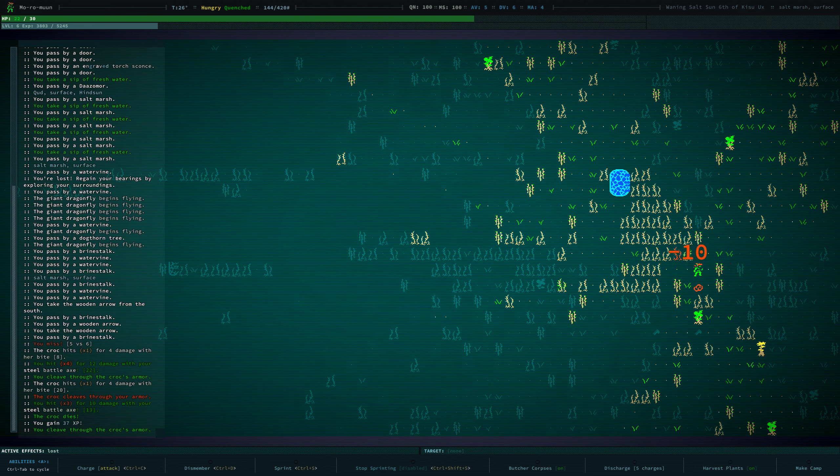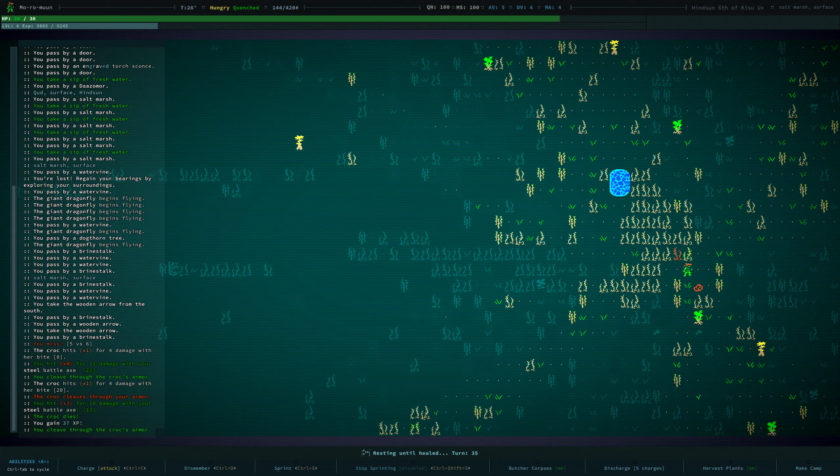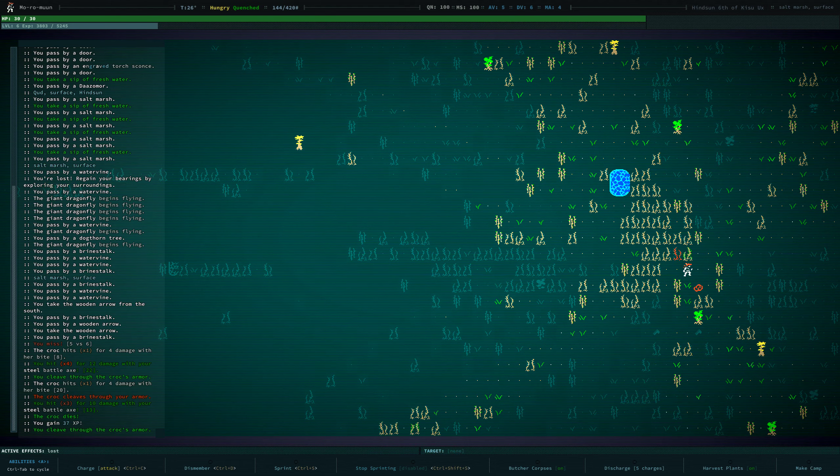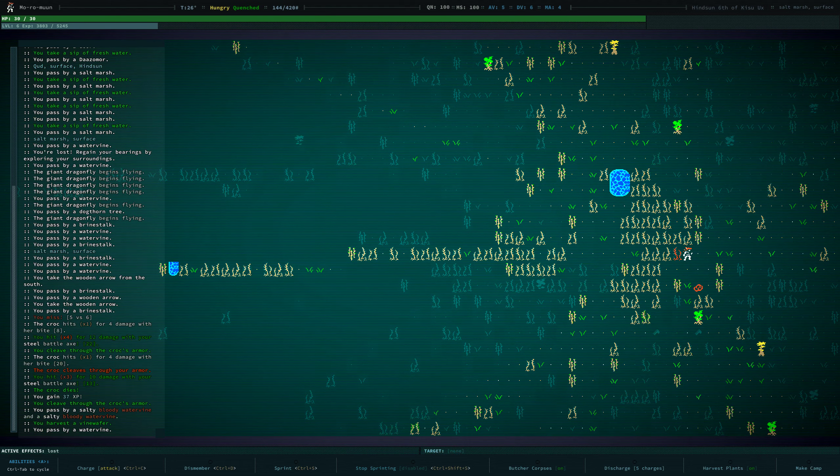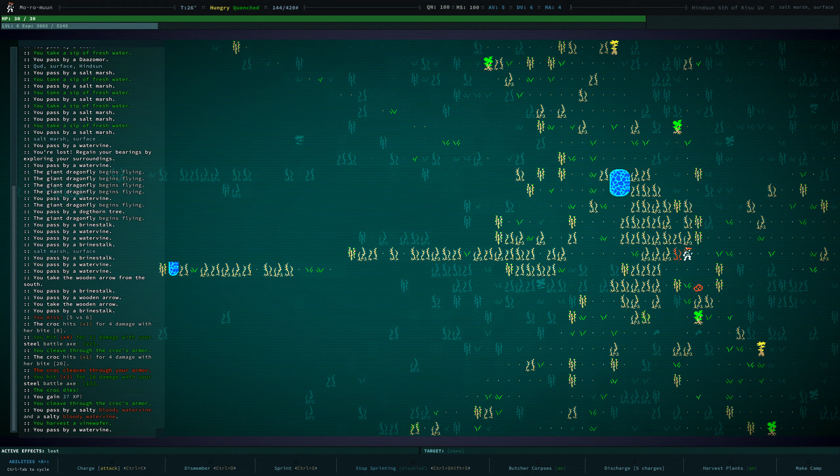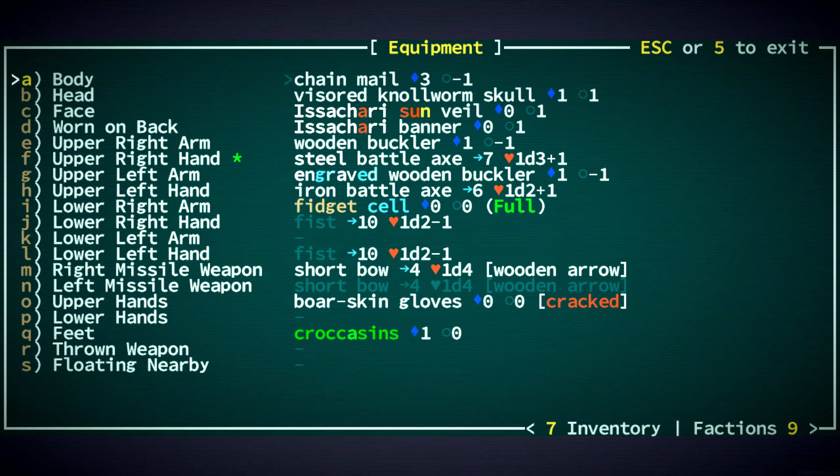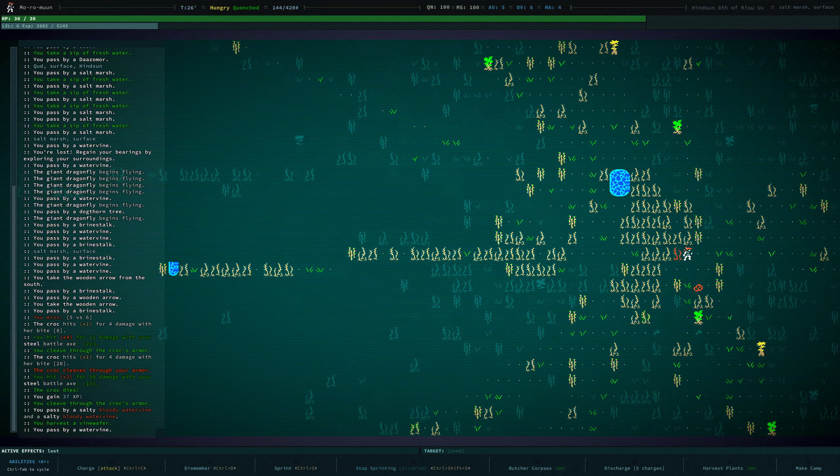Why did we flee Red Rock? I don't remember. Harvest a vine wafer. I don't remember why we fled Red Rock.